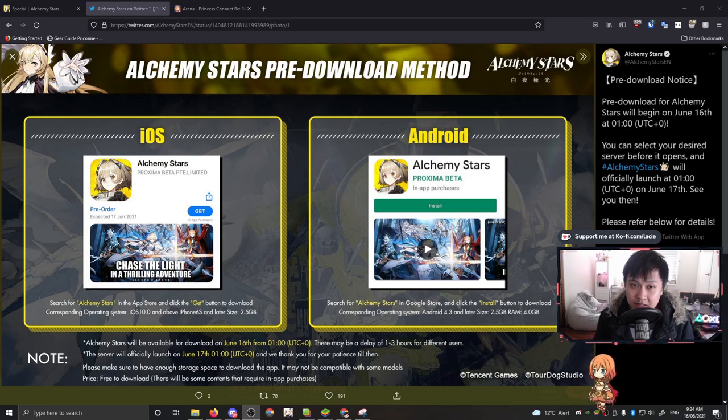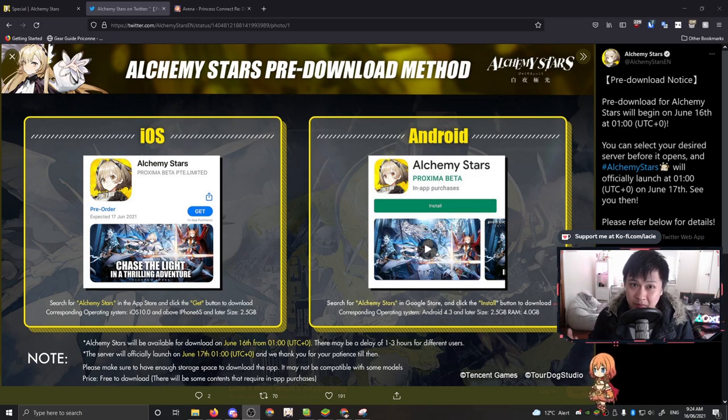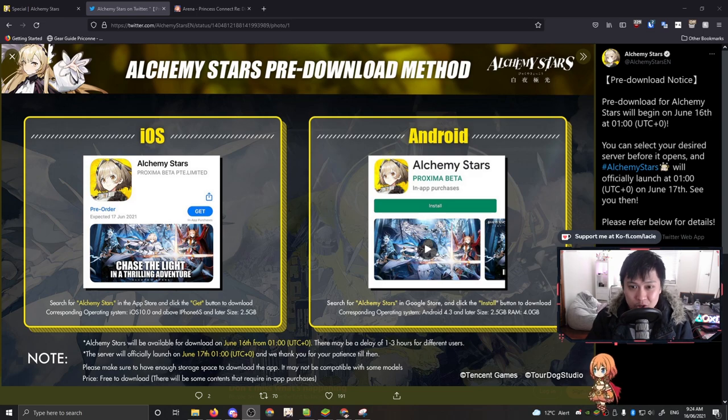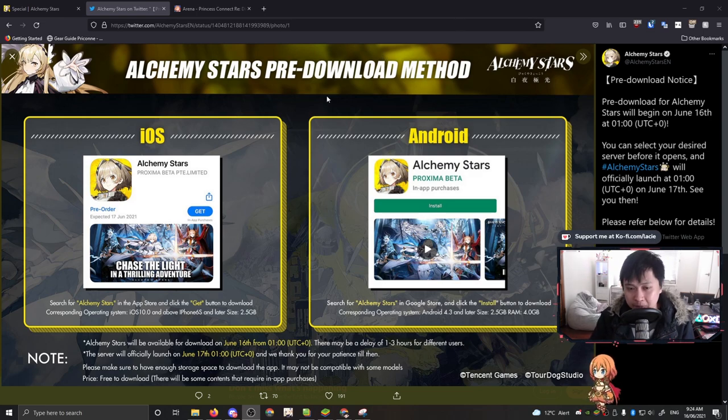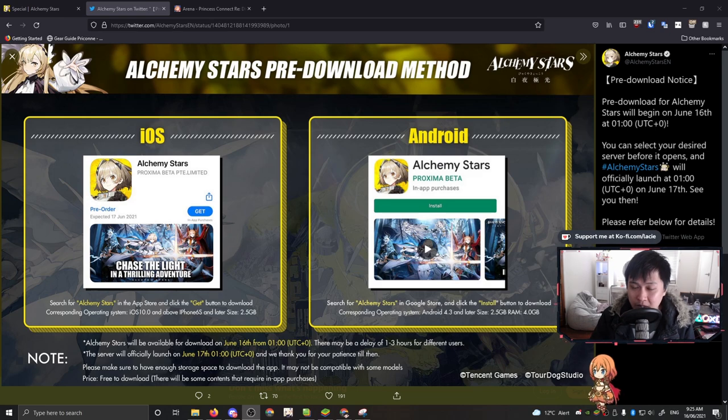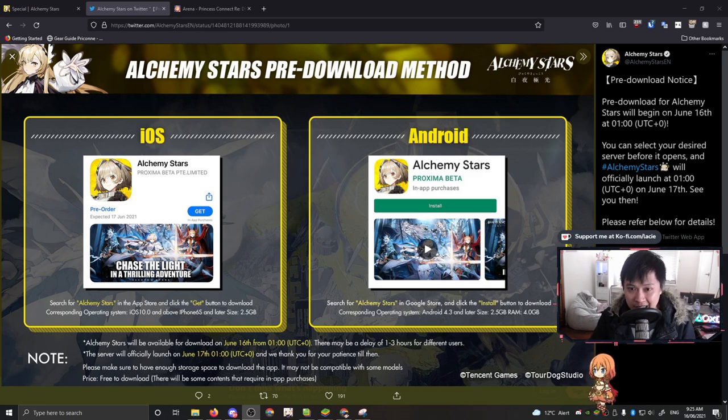Hi, welcome back to another Alchemy Stars video. This is going to be a fast one. My name is Lace and today we're talking about a couple of announcements. It's about 24 hours before launch and Alchemy Stars has put out the pre-download.